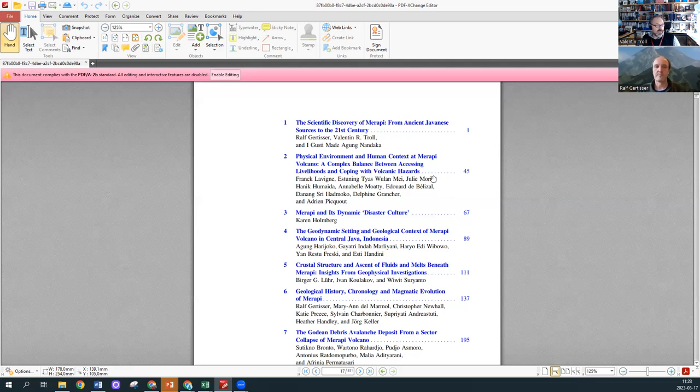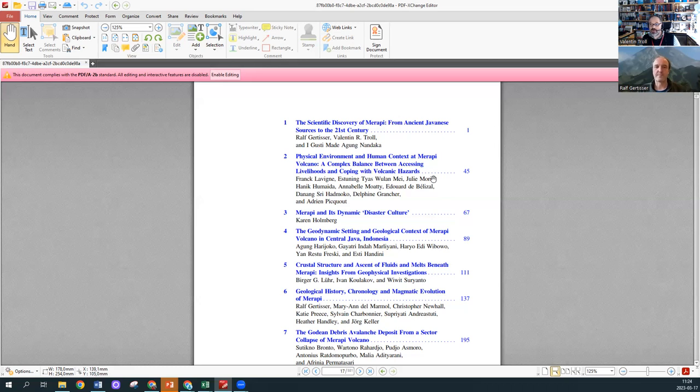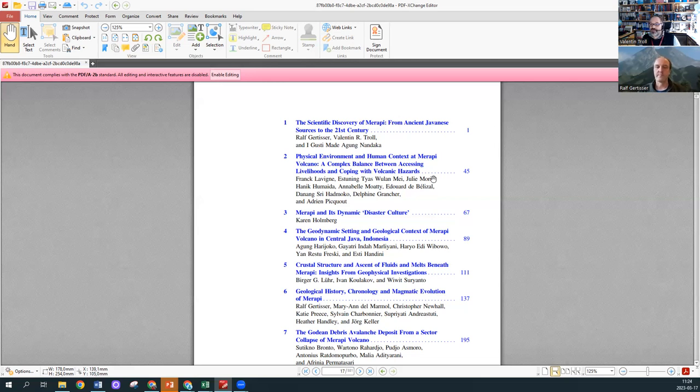Ralph, you are the leader of that chapter, I'm your wingman here, and Madi the former head of the observatory in Yogyakarta has been also a very strong contributor here. Every student of Merapi should actually use that chapter because it gives this background on how our understanding developed.